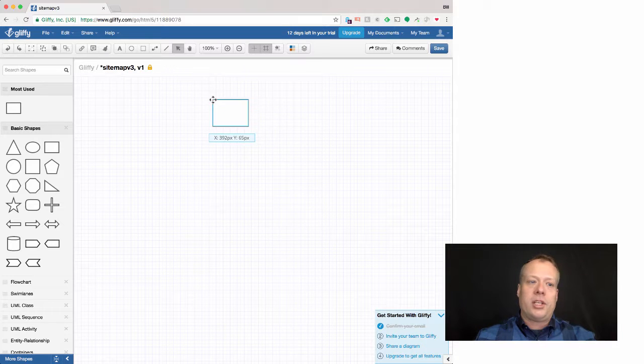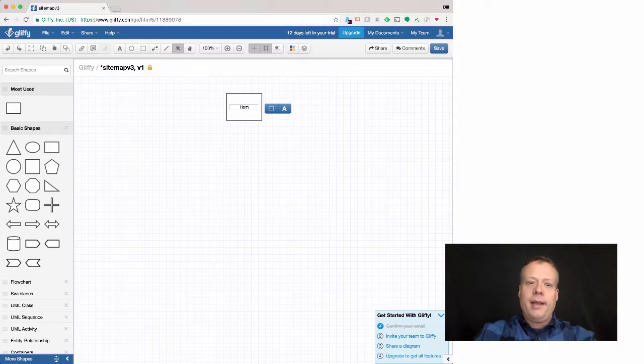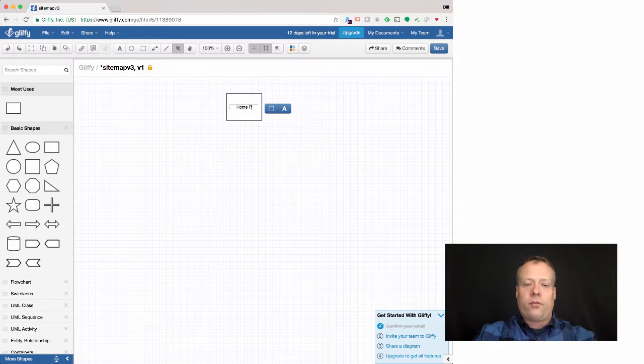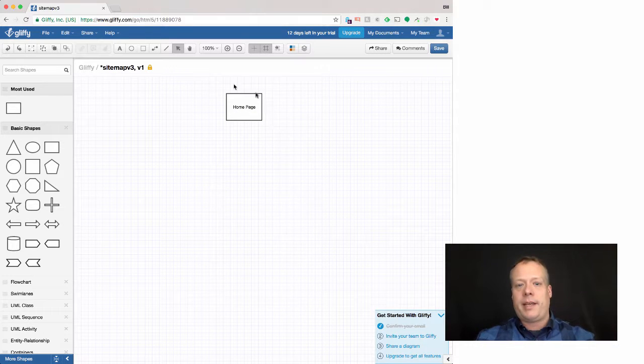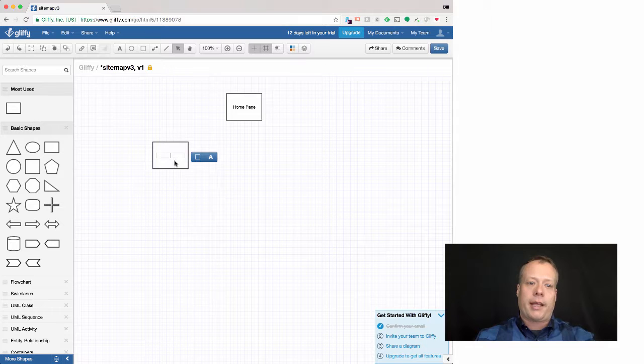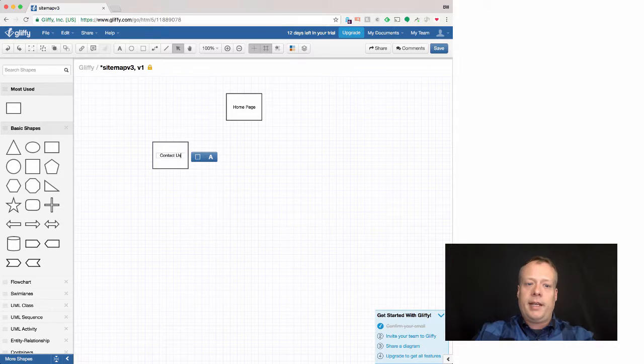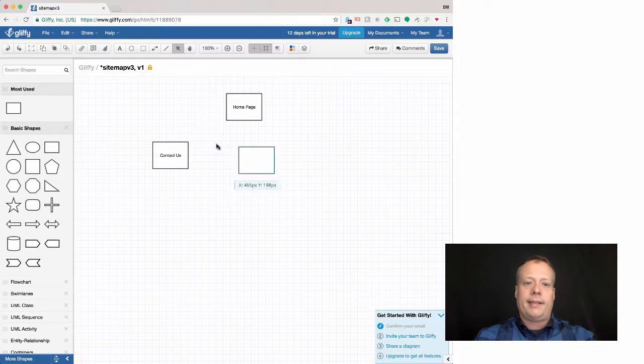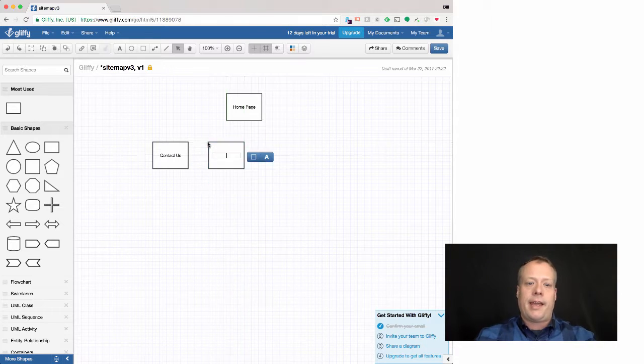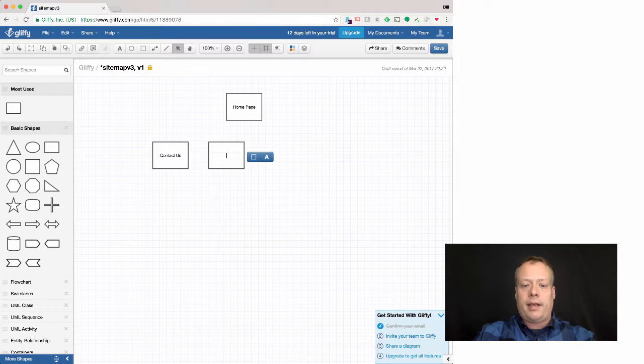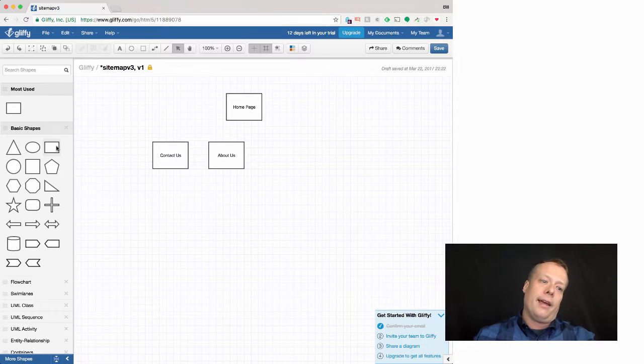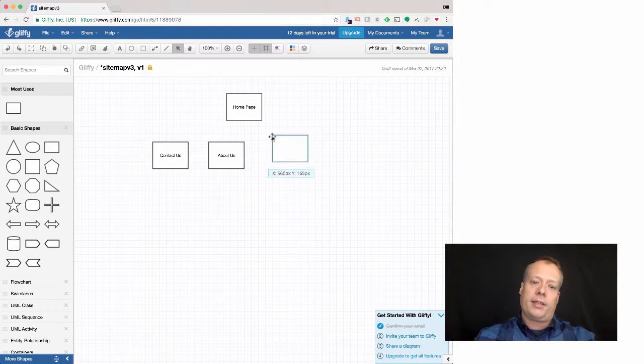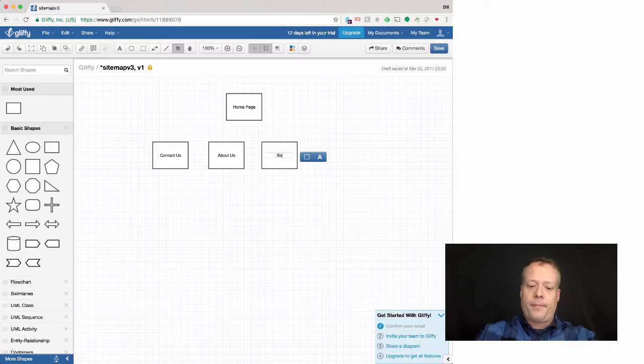And now I can kind of just drag and drop these shapes onto the sketch pad and kind of label them. So this is the homepage, the main entry page that everyone comes in at. I can add a contact us page. I can add a product about us page. And then maybe a services page.